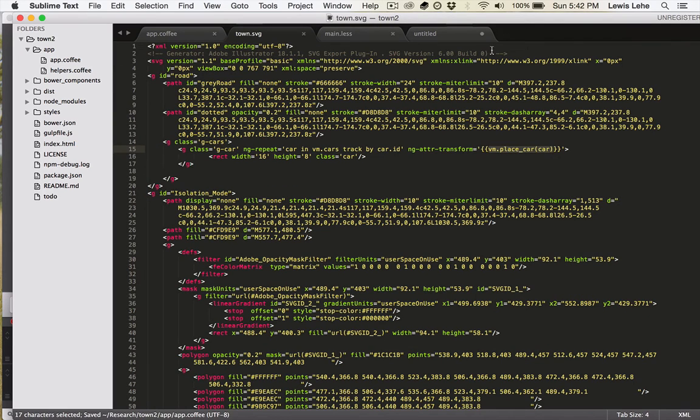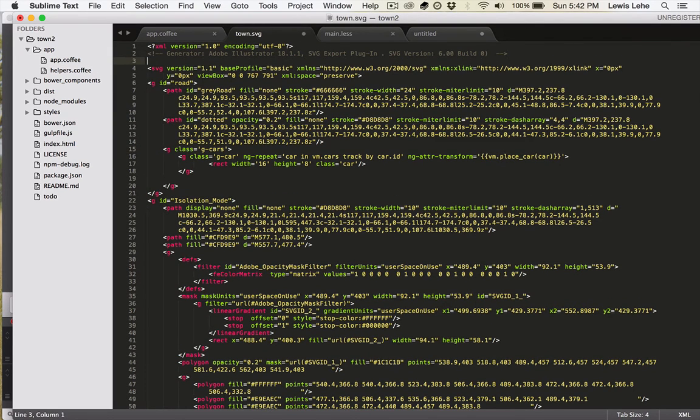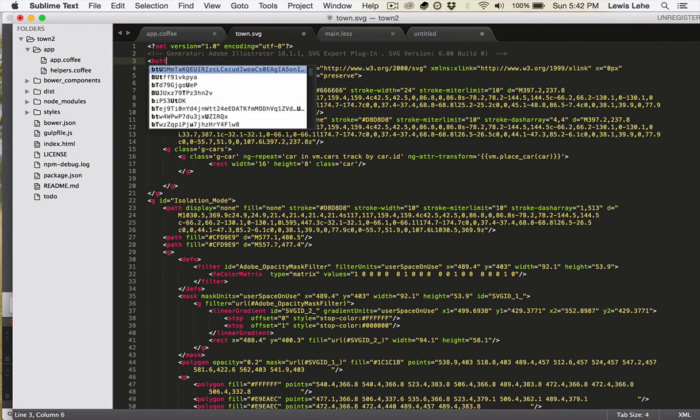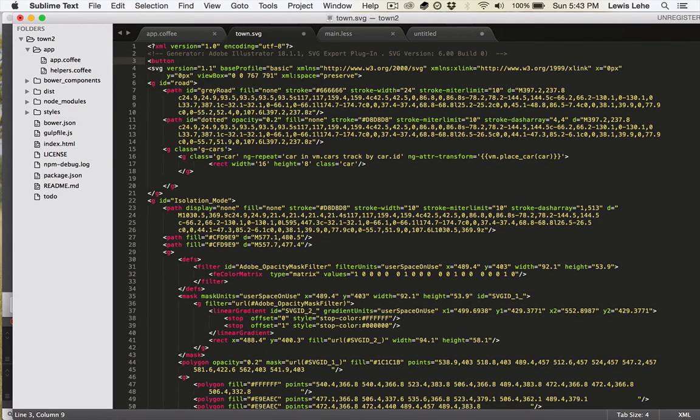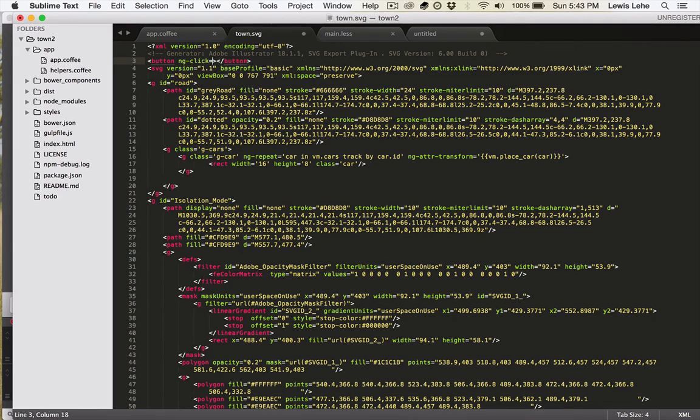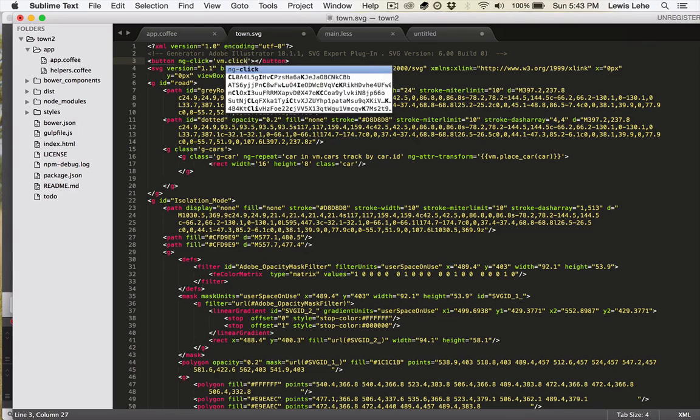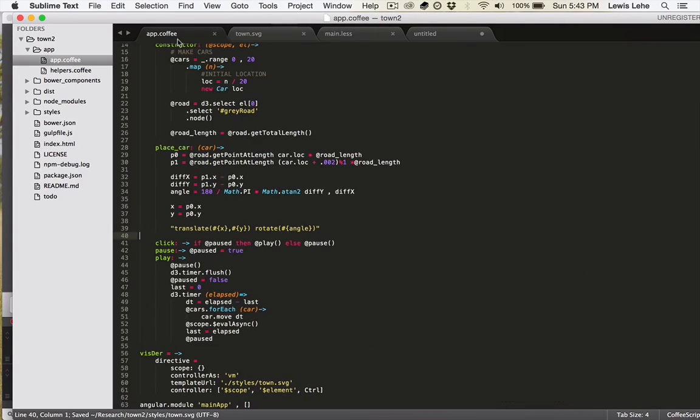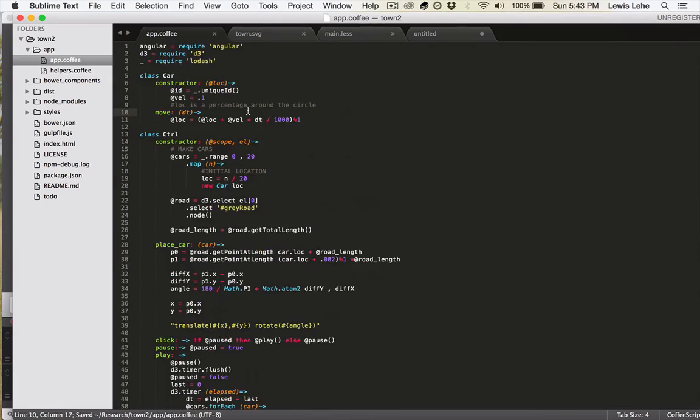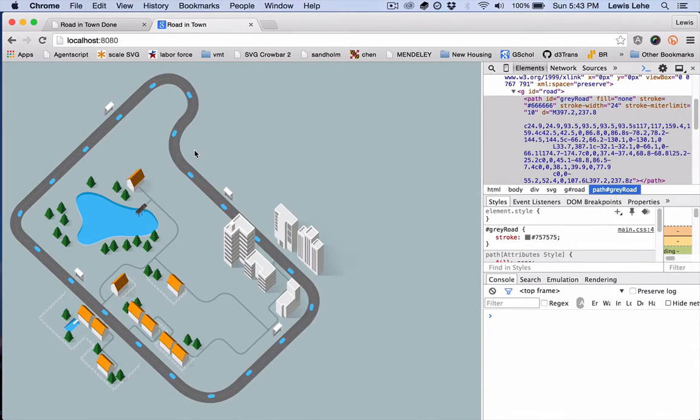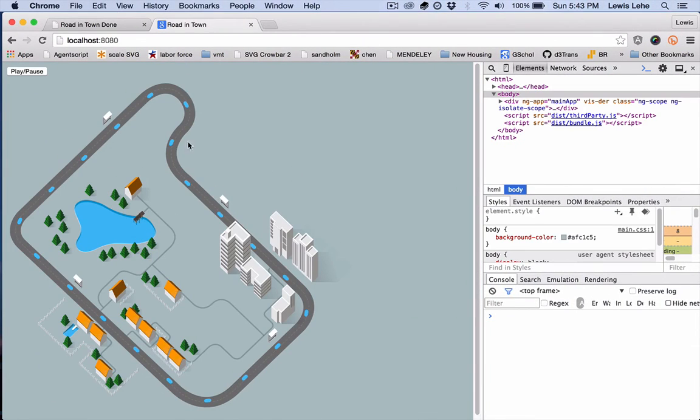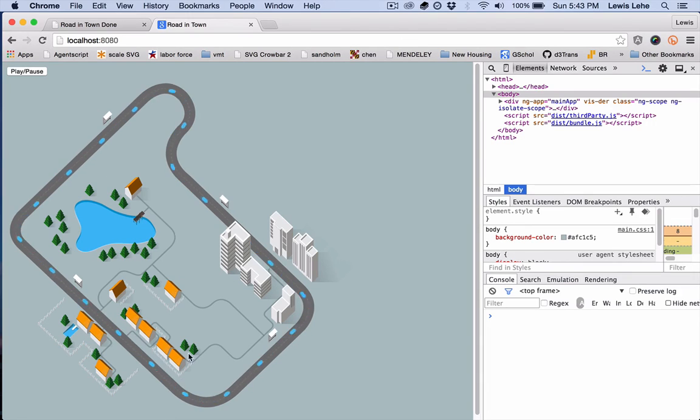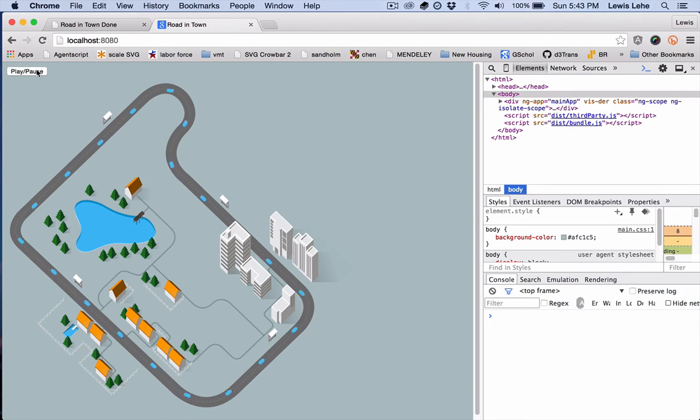Now we just need to make a button to play and pause. We can add in a regular old HTML button element here even though it's an SVG file. Do ng-click is equal to vm.click. Give our text play pause to say what it does. And we should be good to go. Let's see if it works. Reload. And we got this play pause button. When we click on it, yeah, it works. They're going around. So now if you followed along, you've created a traffic simulator. Good job.